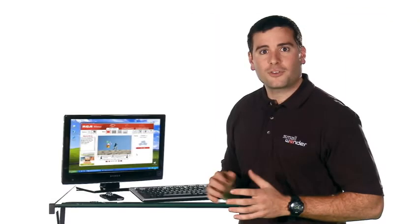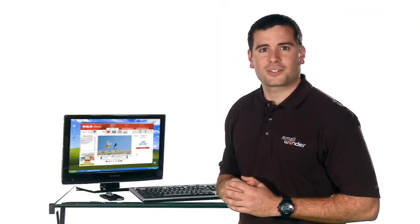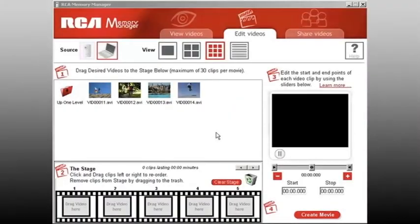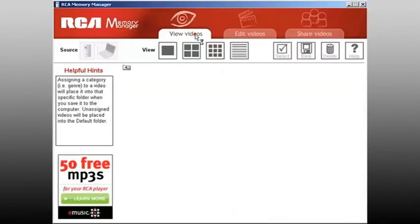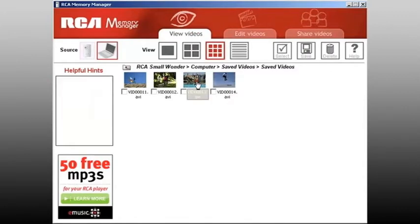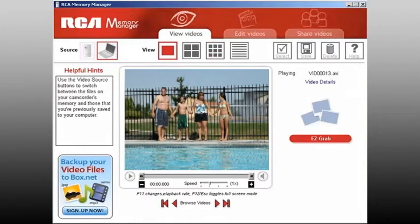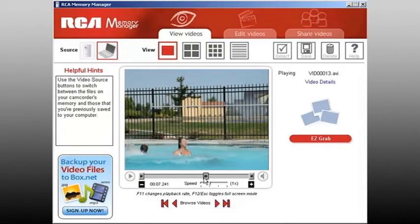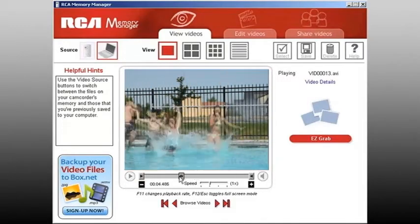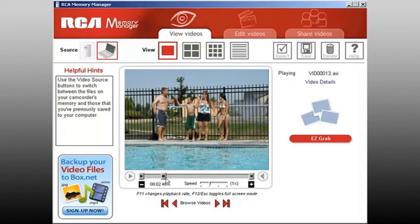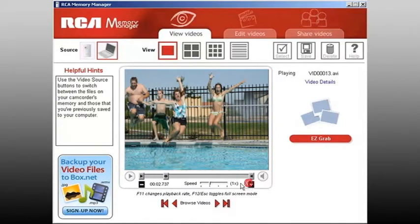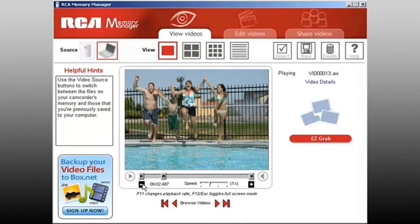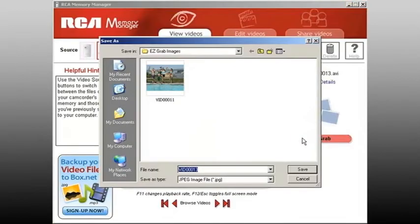Ever wish you could capture stills from live-action video? You can with Easy Grab. You can view your video frame by frame. Use the plus or minus buttons to pinpoint the exact moment, capture by clicking the Easy Grab button and save or print as you wish.